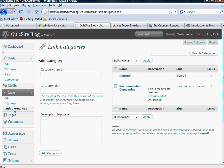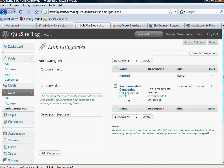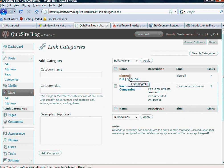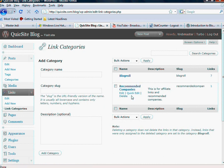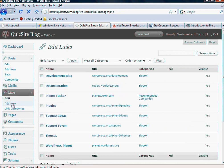But if you go to Link Categories, obviously, to delete or edit, you just scroll over, and these option boxes will appear.